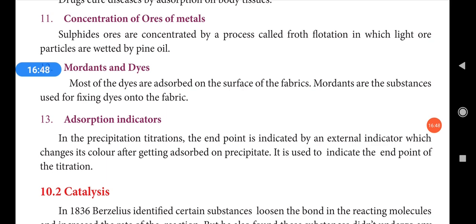The next application is mordants and dyes. A dye is a coloring agent used to give color to dresses or paints. Most dyes are adsorbed on the surface of fabrics.